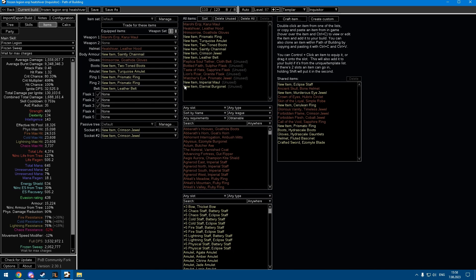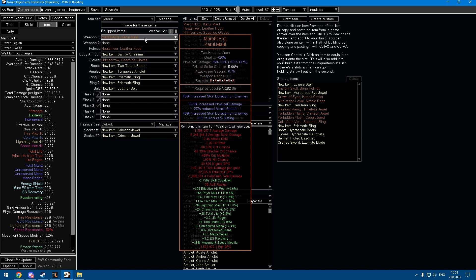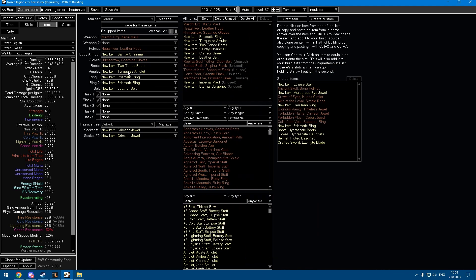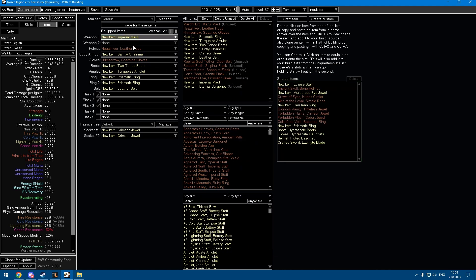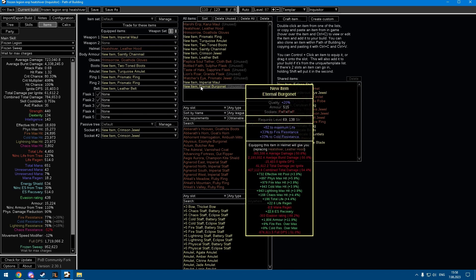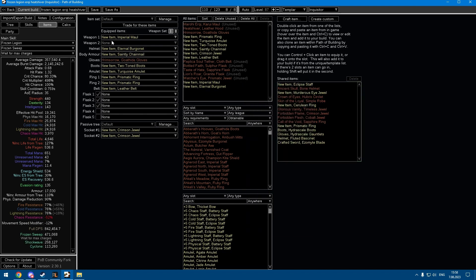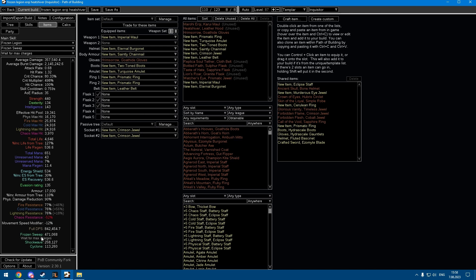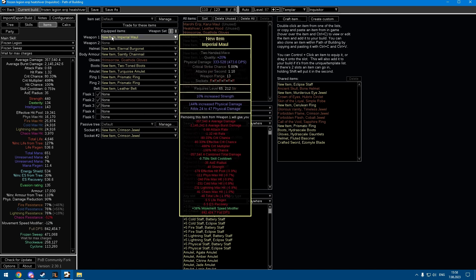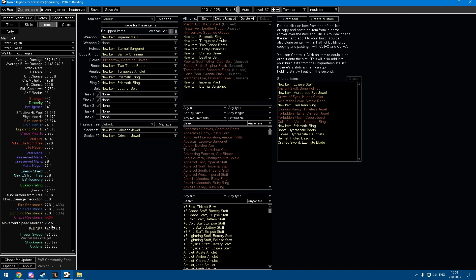The big problem I see is if you can't get Morohi and Heatshiver early on and you're in red maps with some random rares, the damage drops off massively. 800k with some random mace isn't the end of the world, but it probably doesn't feel that great.